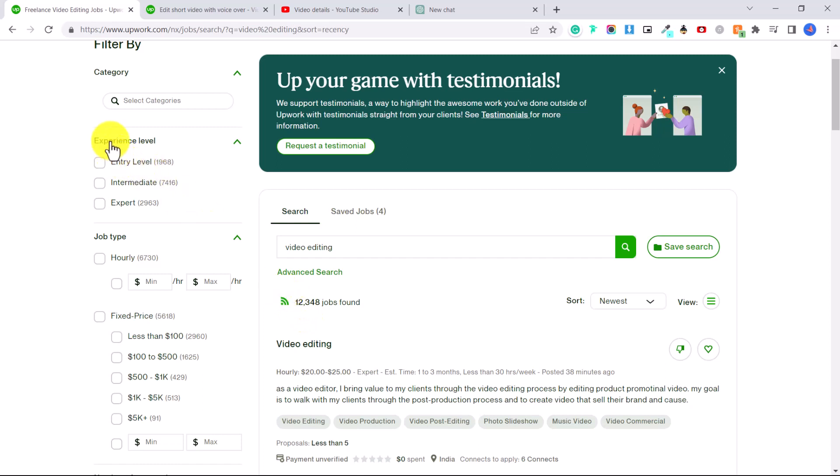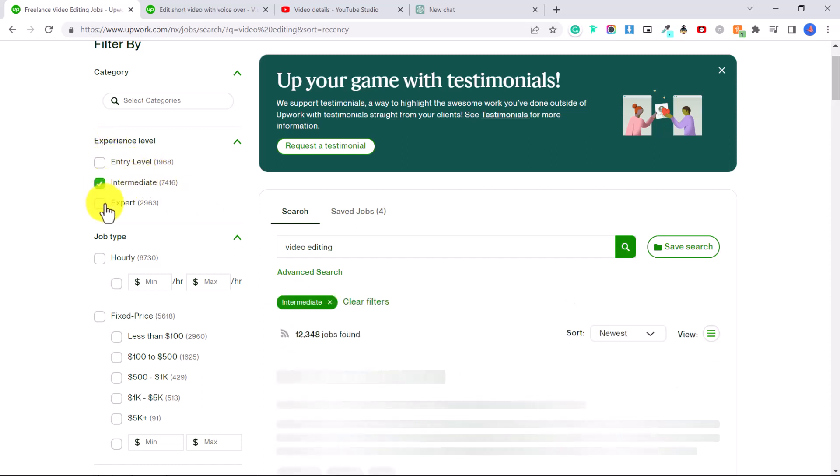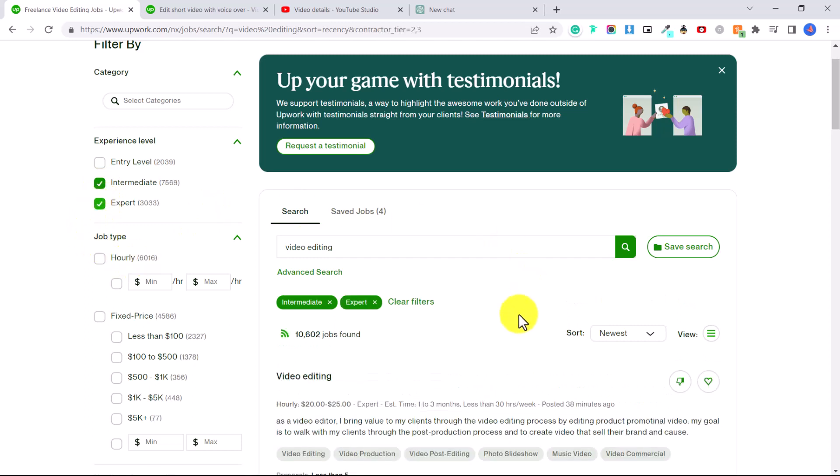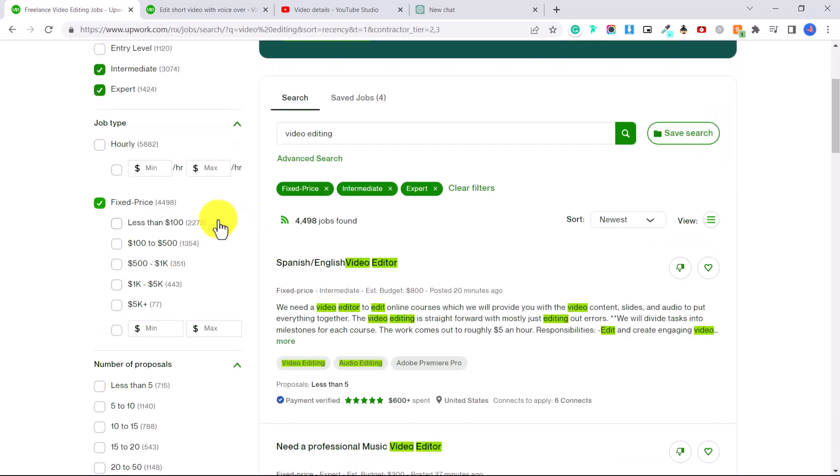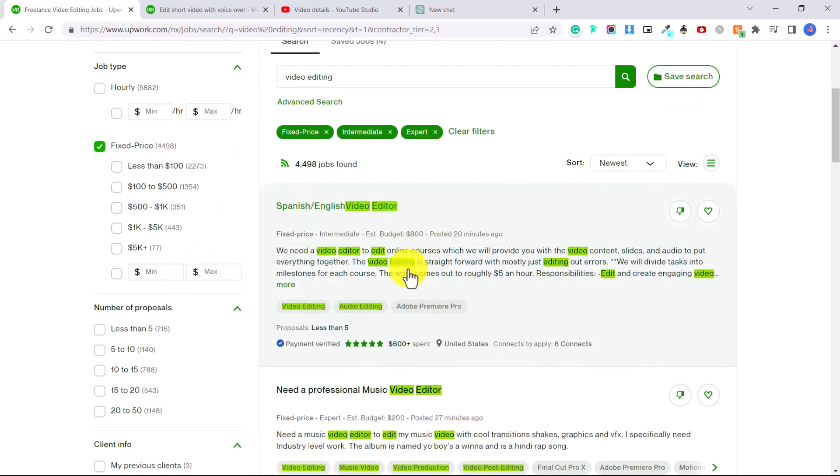So here you can put your experience level. If you're entry level, if you're intermediate, let's say we're looking for an intermediate or an expert position, then you can look if it's an hourly job. So they will pay you per hour or a fixed price job. And a fixed price job means this is the amount of money they will pay you for this particular job.